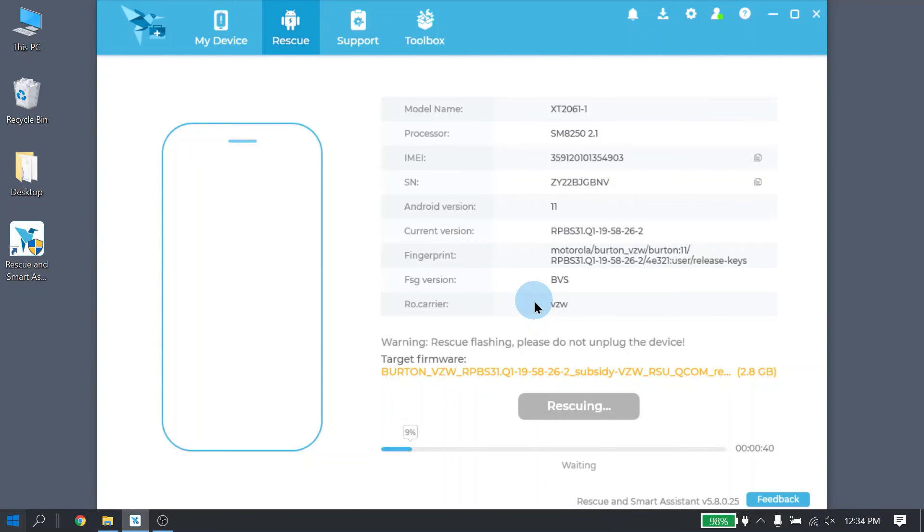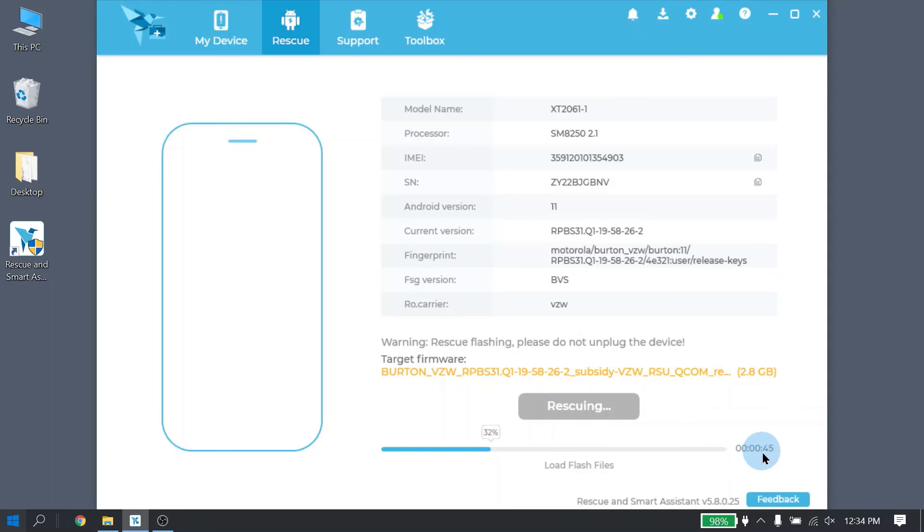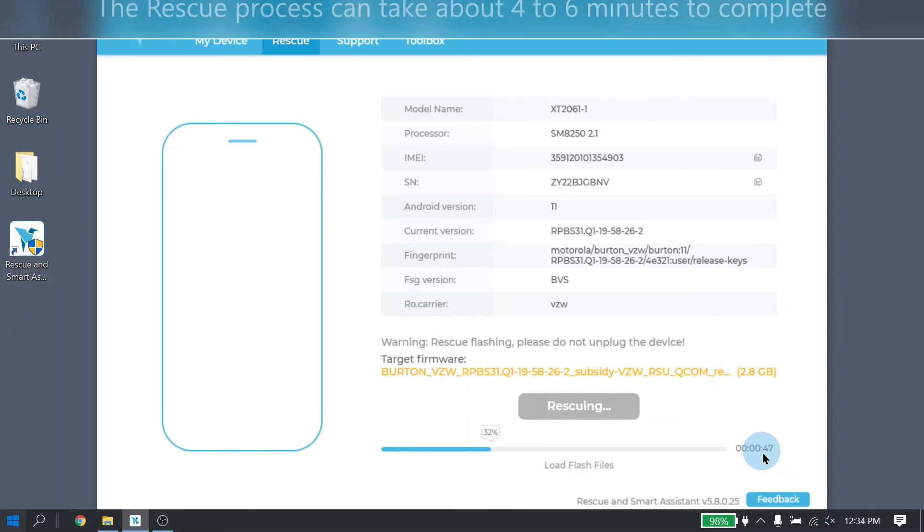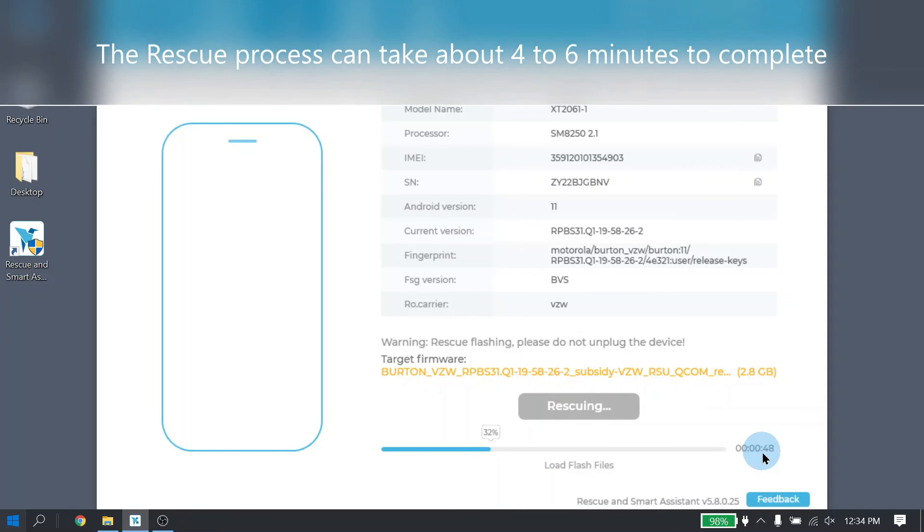During the Rescue process, it will show the percent that has been completed. And then it will have a counter, but the count is actually going up. It is not how much time is remaining.